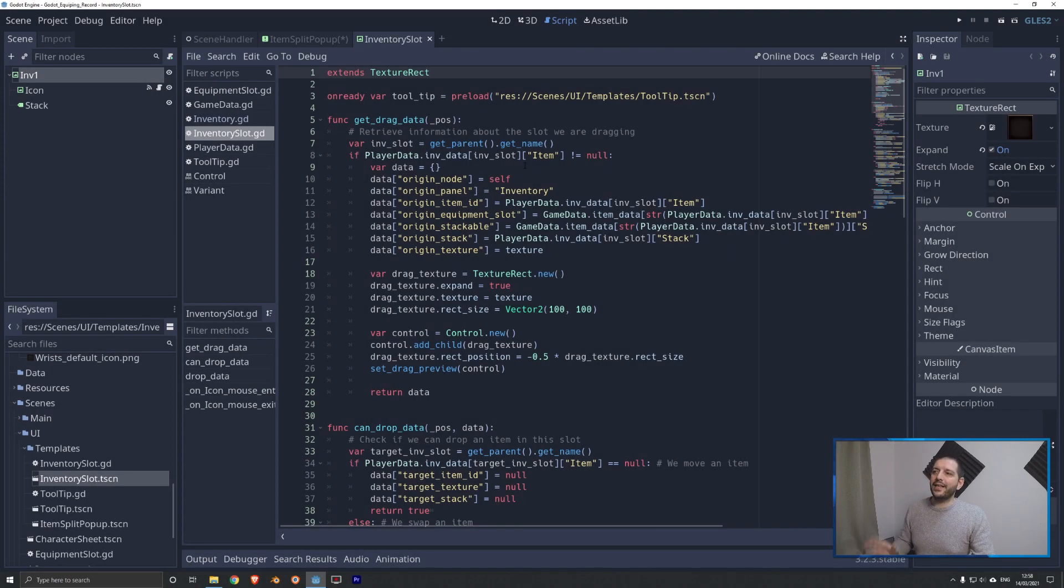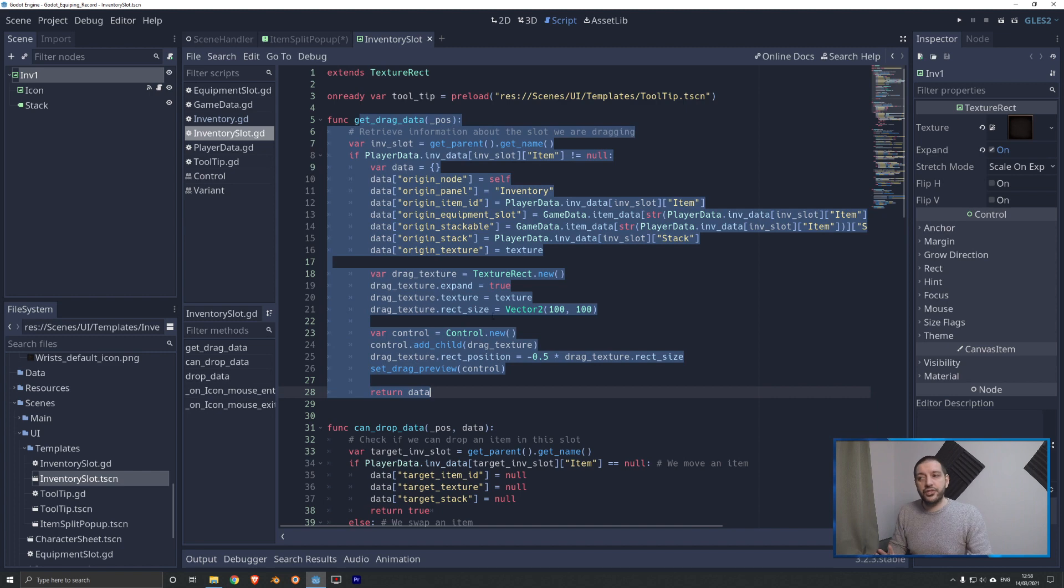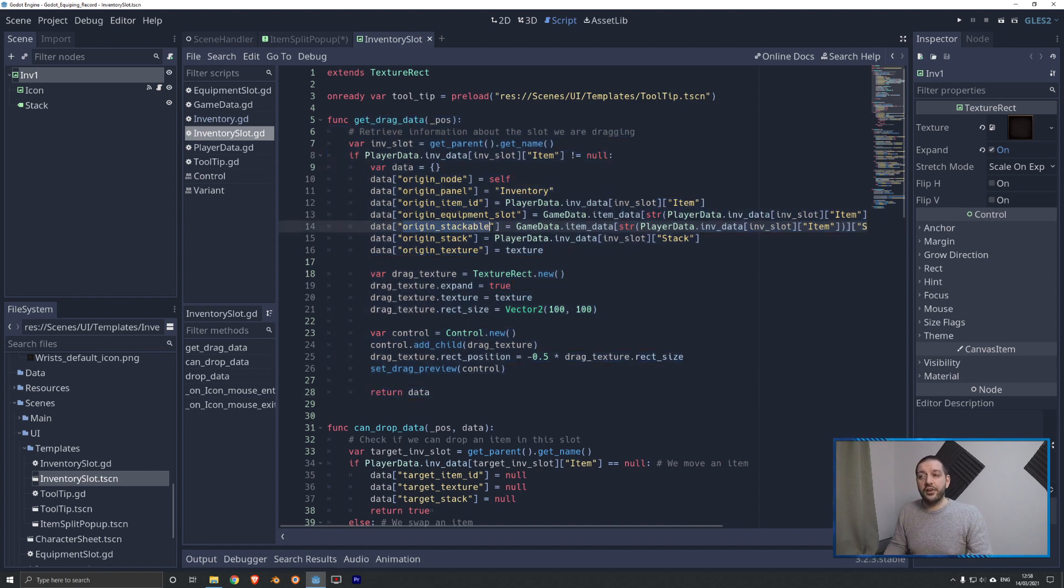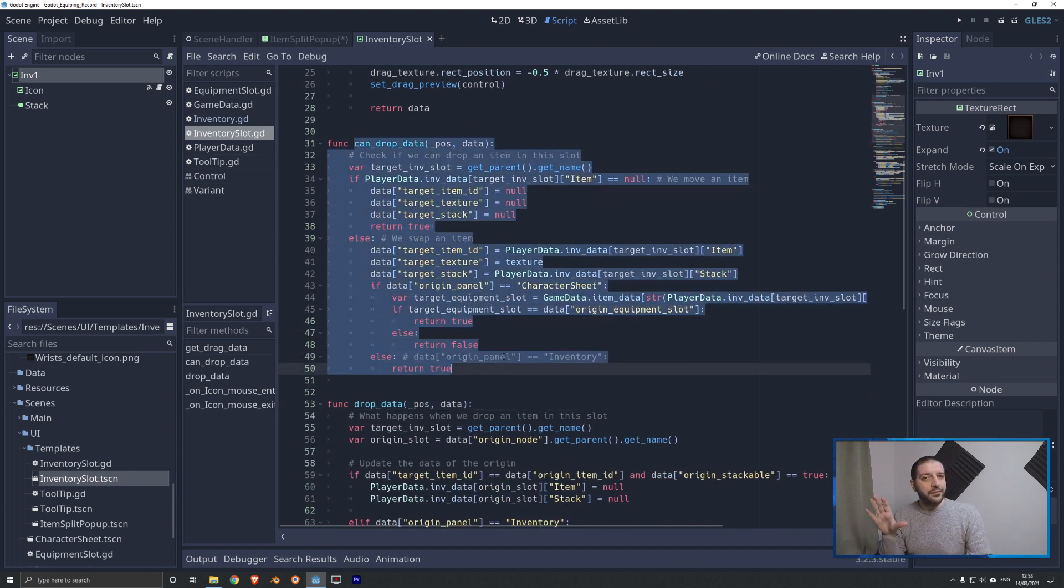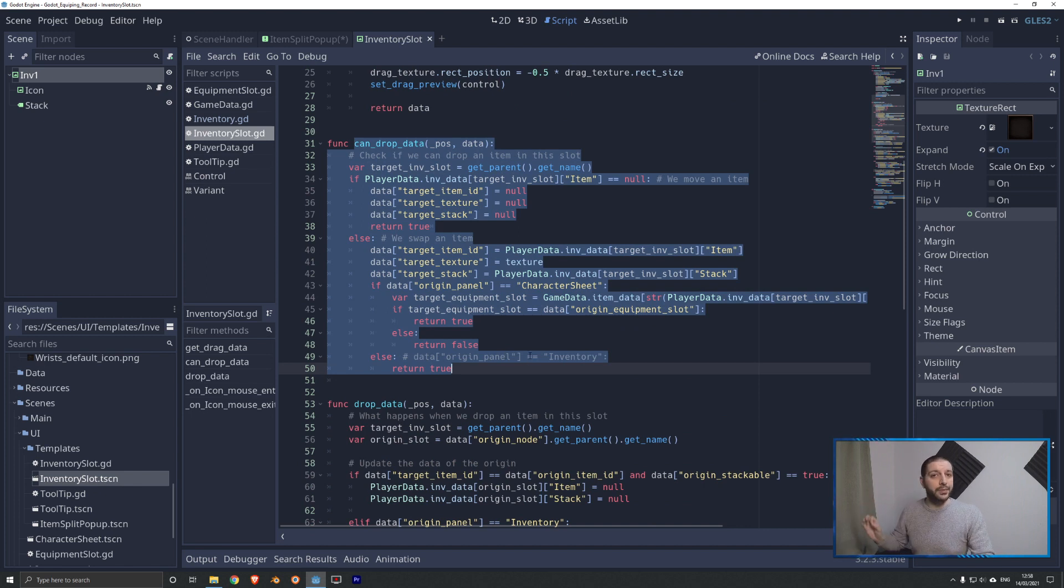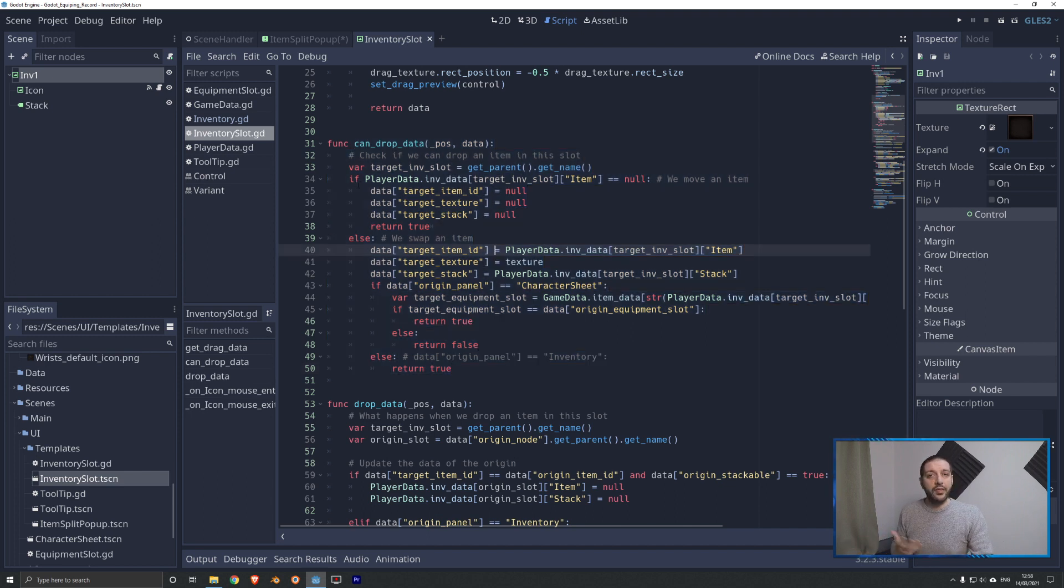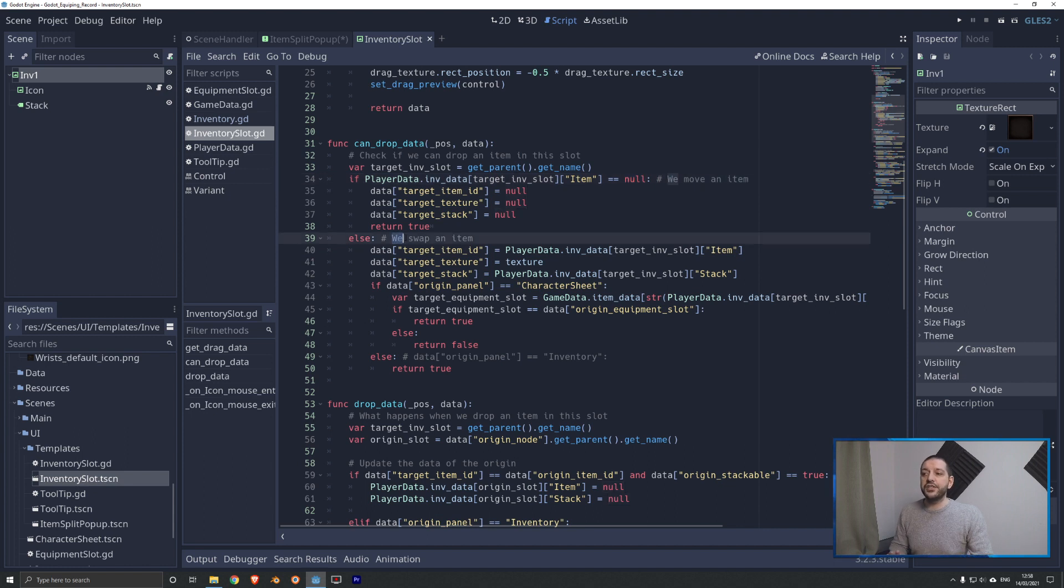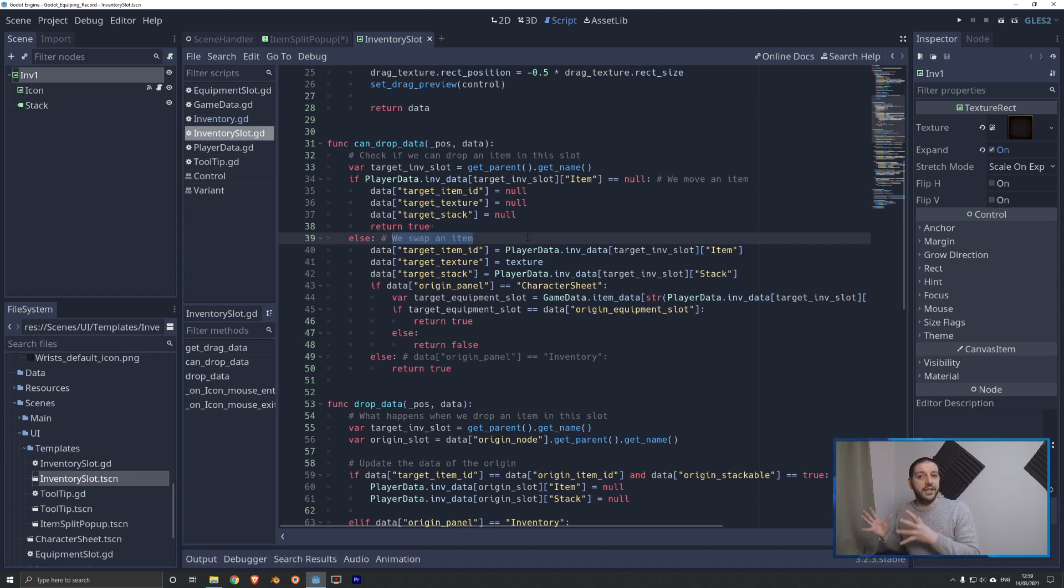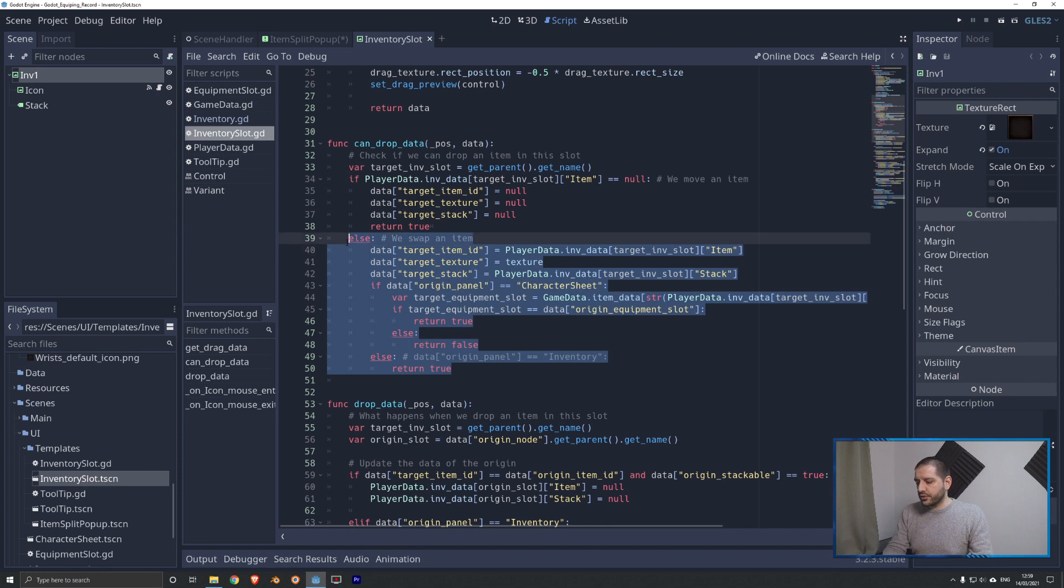We're going to start coding in the inventory slot code that we've been working on over the last couple of episodes. In the get drag data, we don't have to change anything. We already know whether the item is stackable and we already know its current stack size. In the can drop data, however, we do have to change something. This is where we have to verify if the inventory slot we're dragging to while splitting a stack is already occupied. As I explained at the beginning, we want that situation to not be possible. We know whether the inventory slot is filled by the first if statement. It checks if the inventory data item is null. In other words, we're moving an item and otherwise we're swapping.